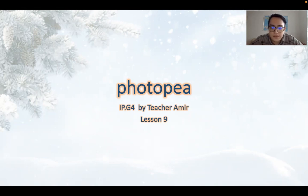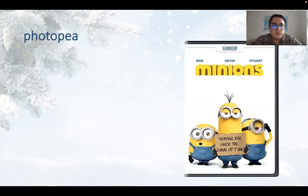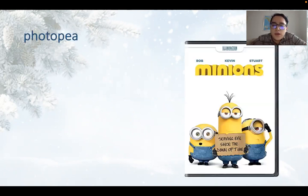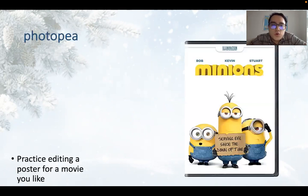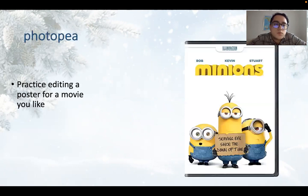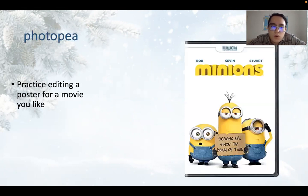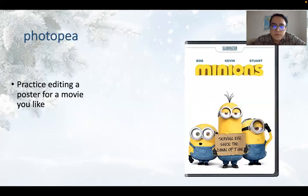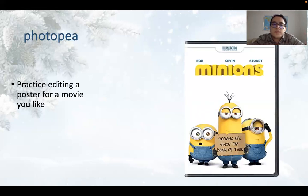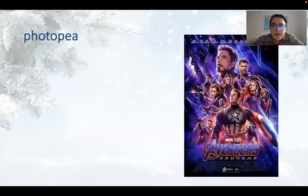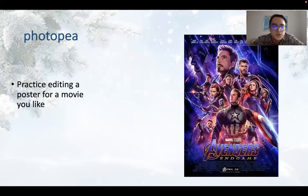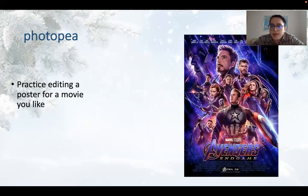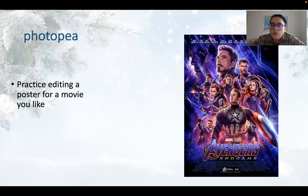So let's get started for today's lesson. Today, we are trying to practice editing a poster for a movie that you like. So what movies do you like? Do you like Minions? Do you like Avengers, the end game? So I want you to practice, create your own poster for a movie that you like.